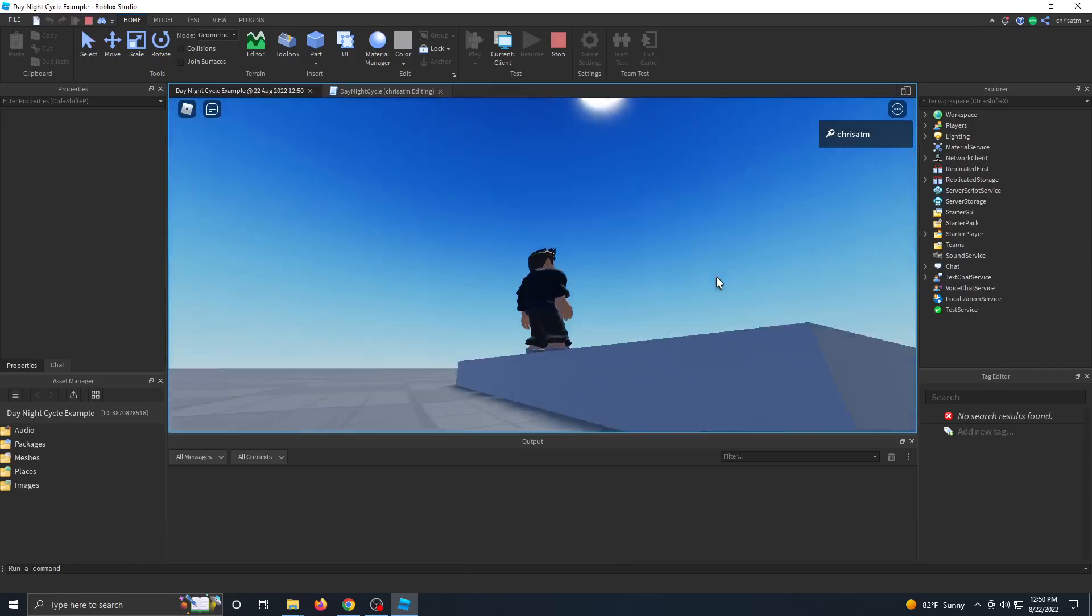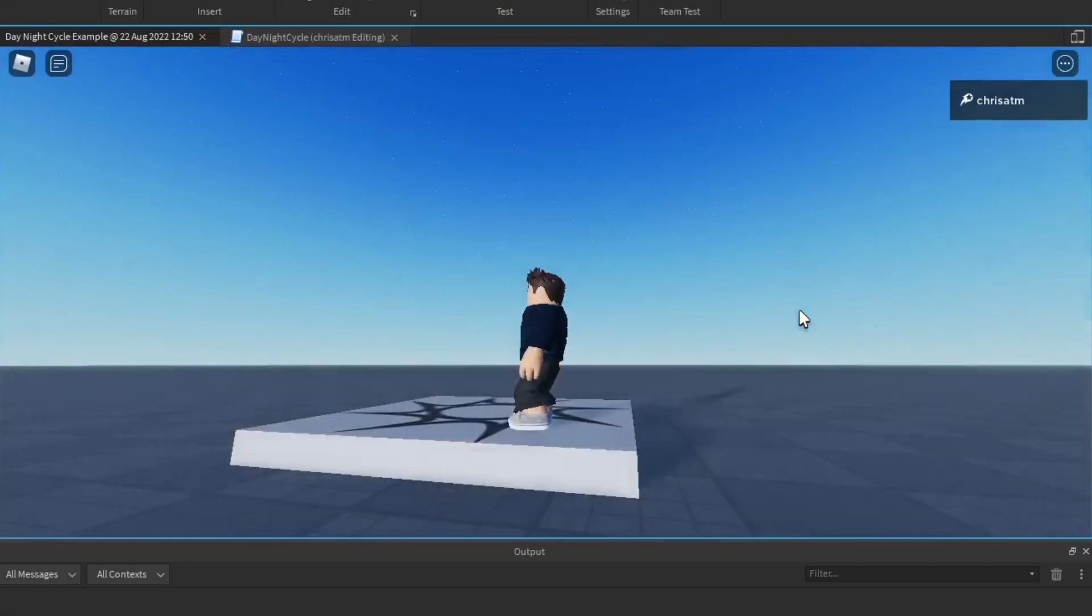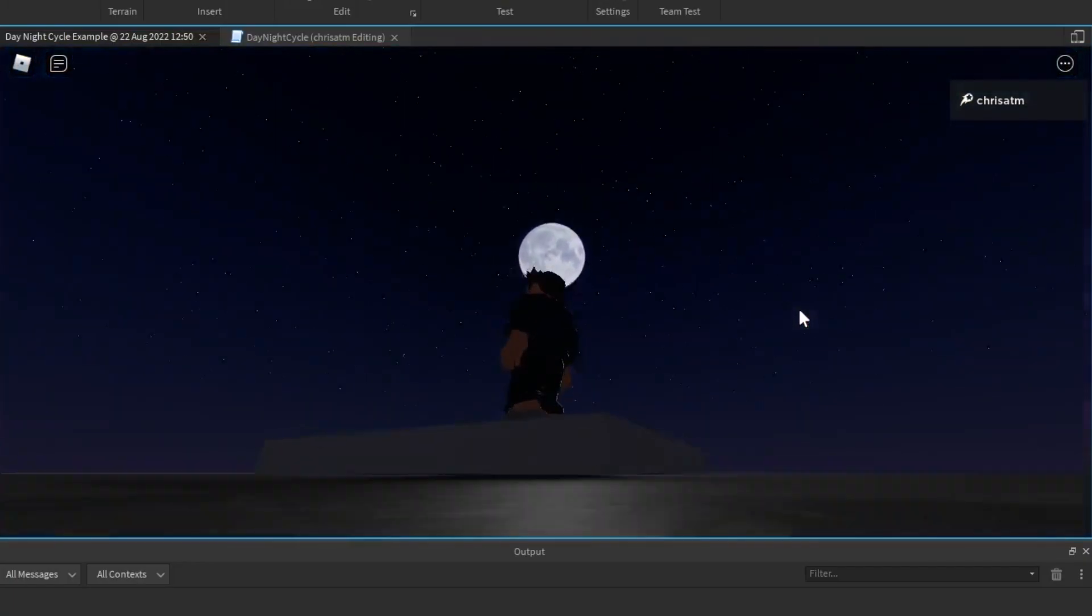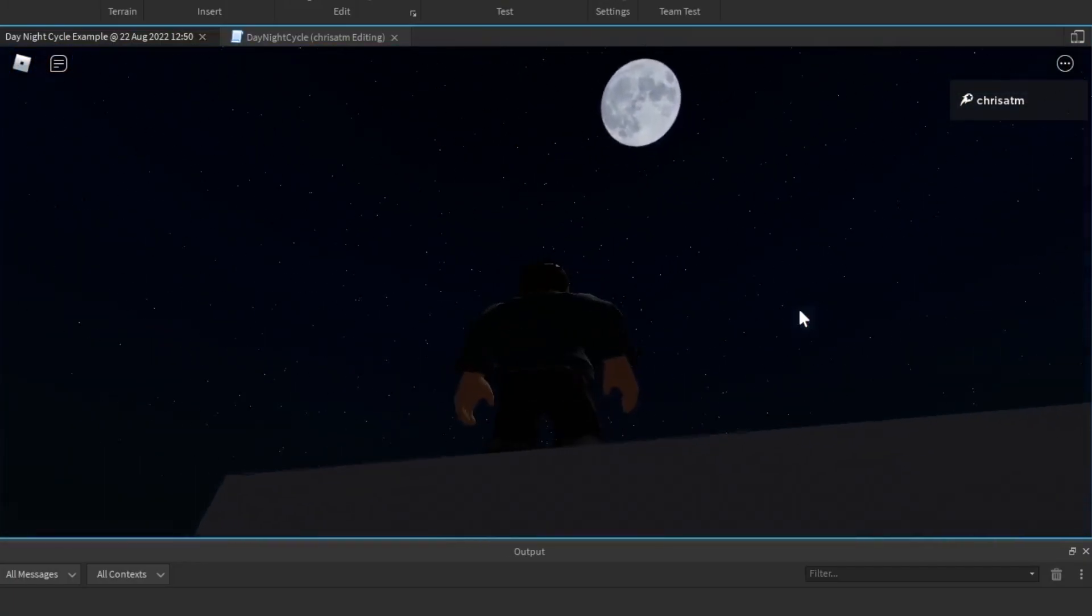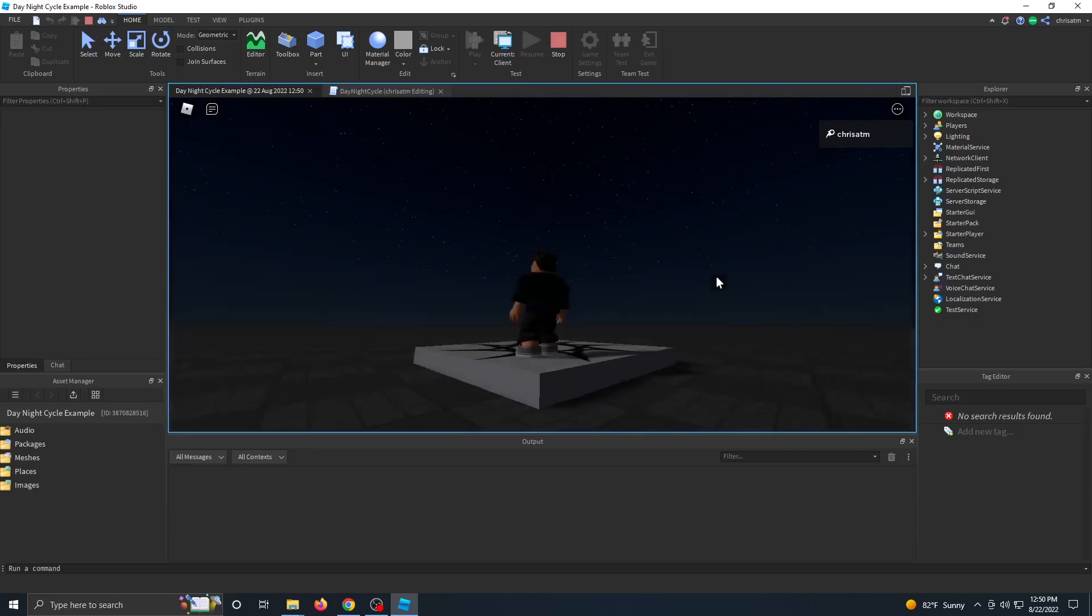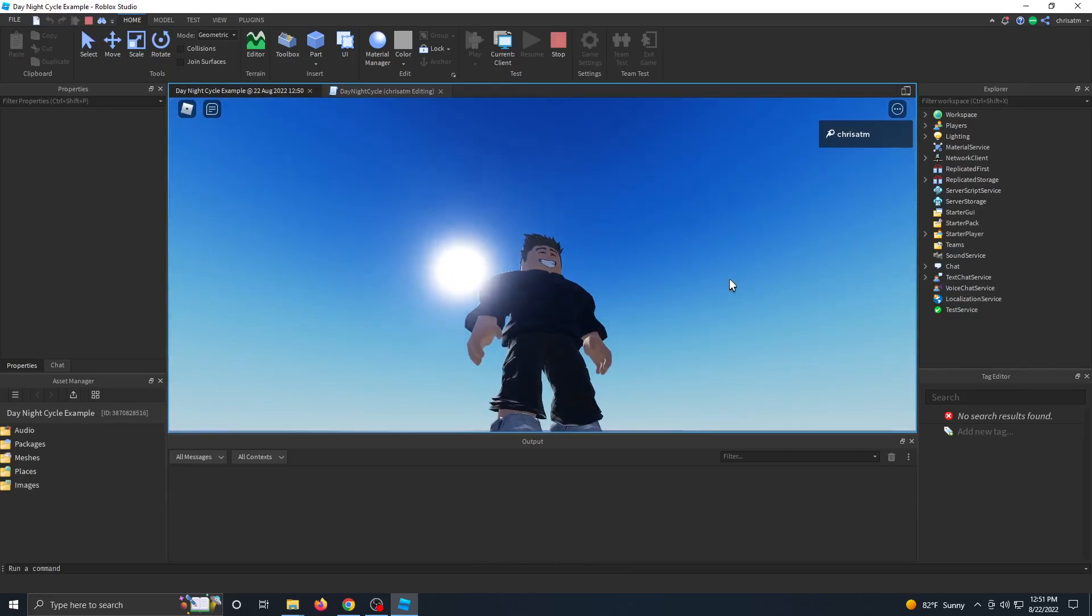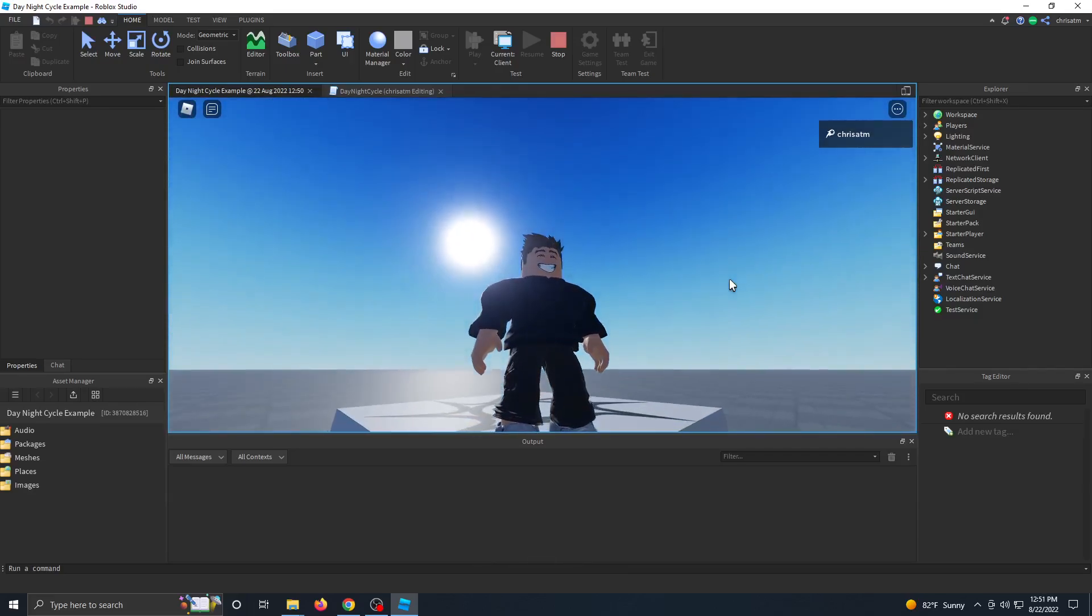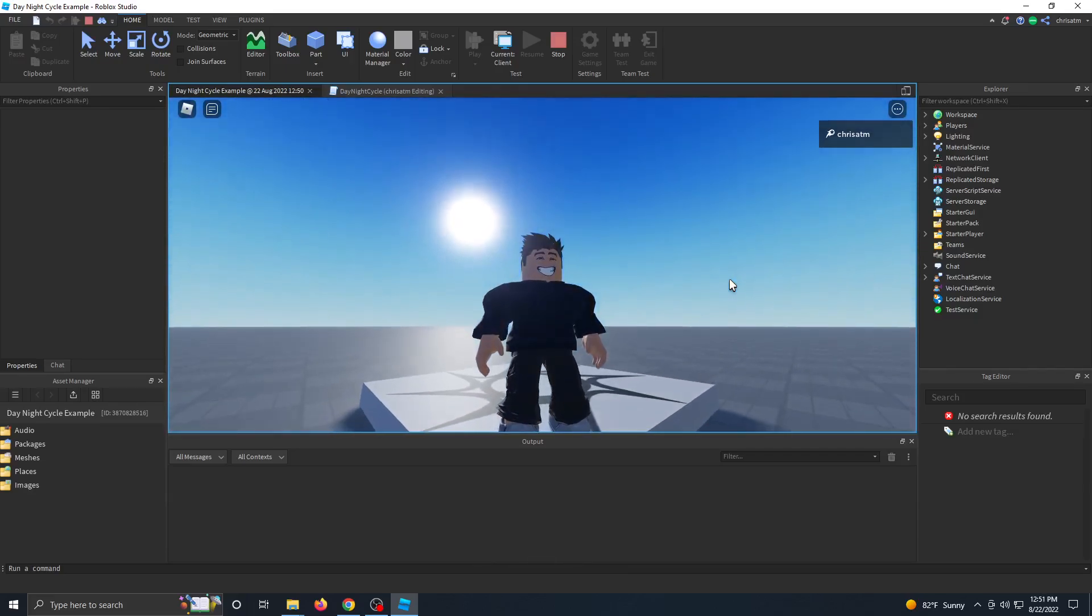Sun rises from there, sun sets, moon rises from there, moon sets. And that's how you create a day-night cycle in Roblox Studio.